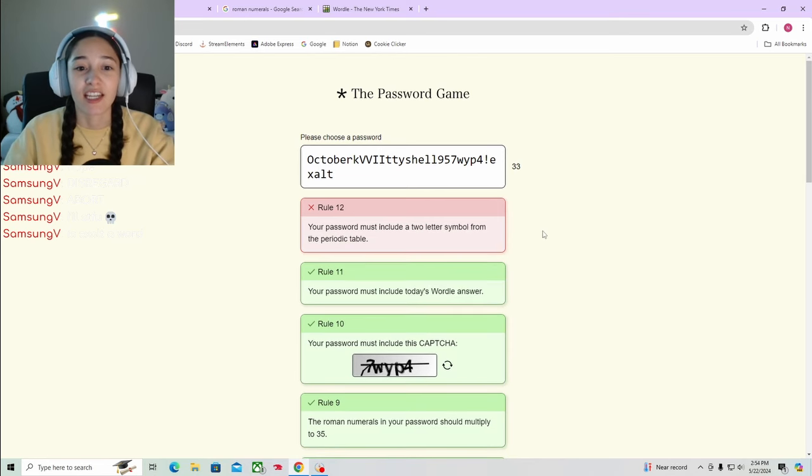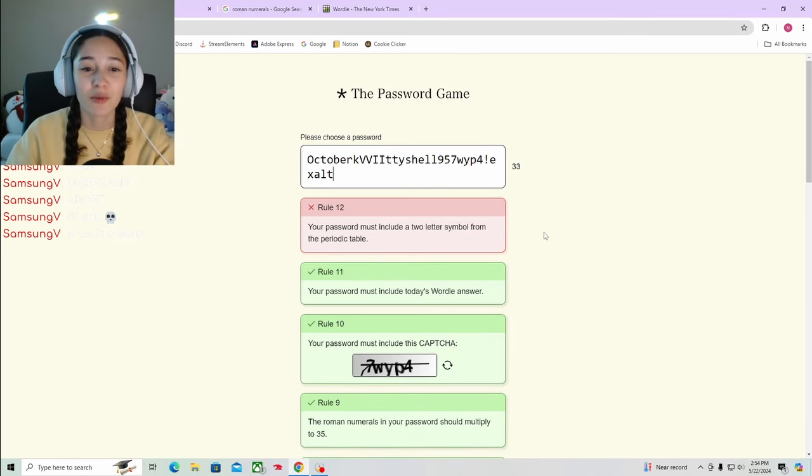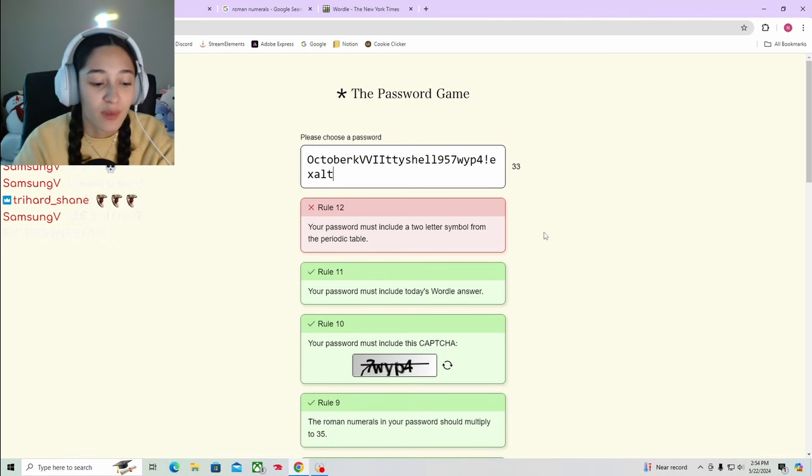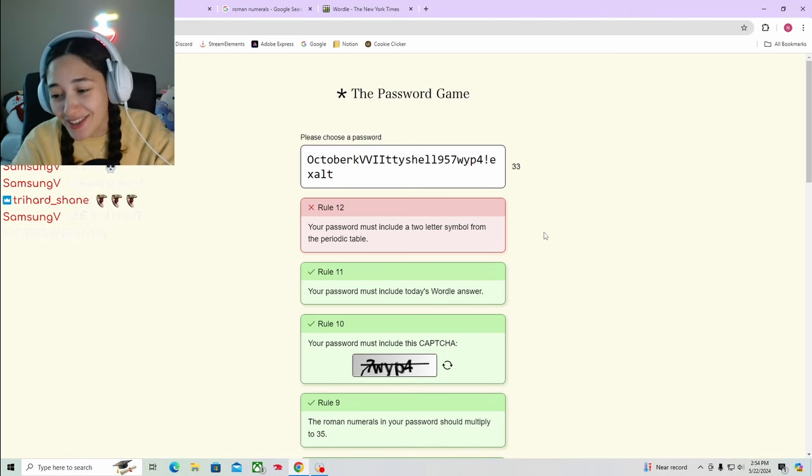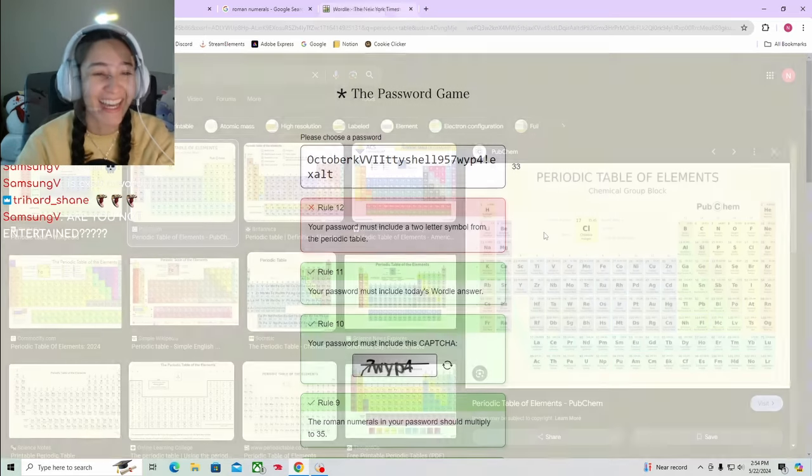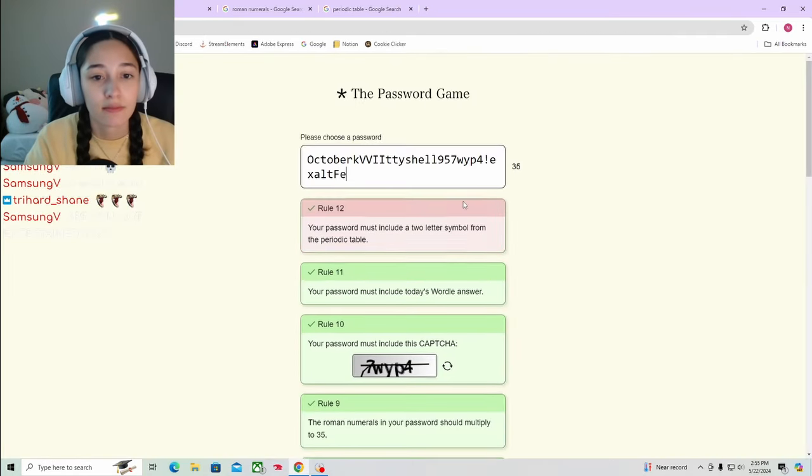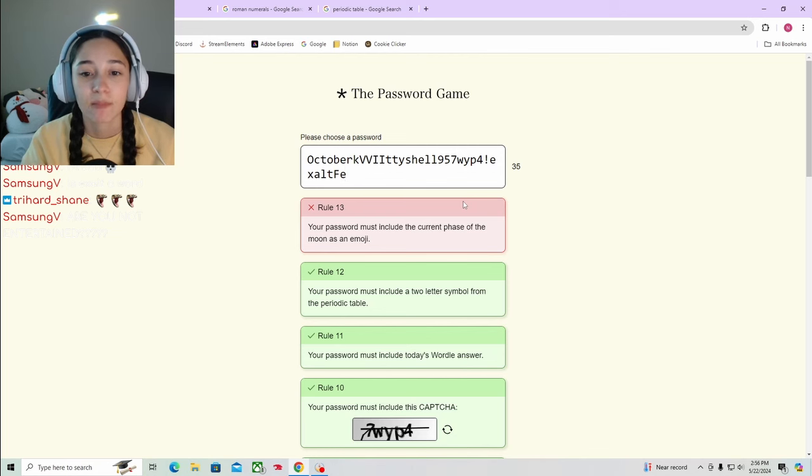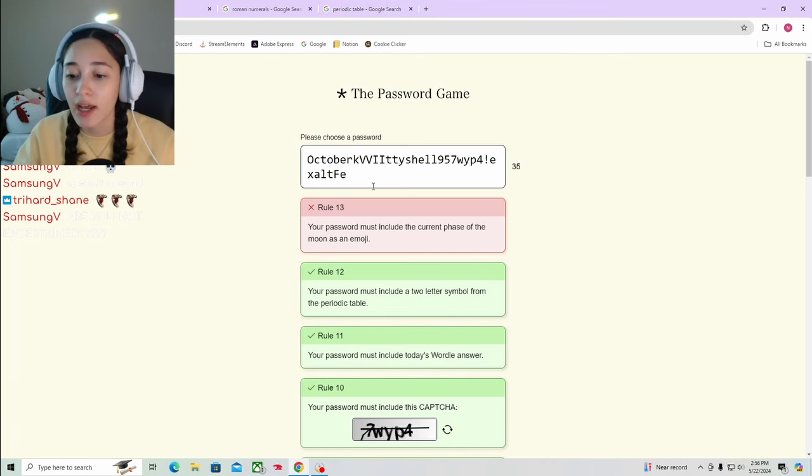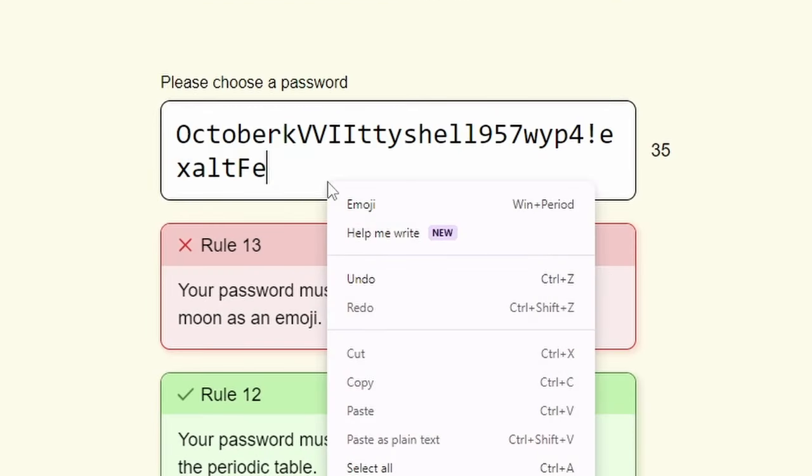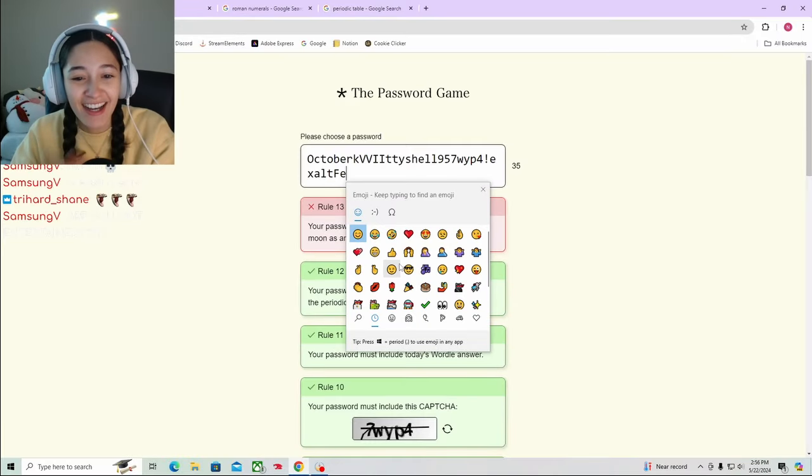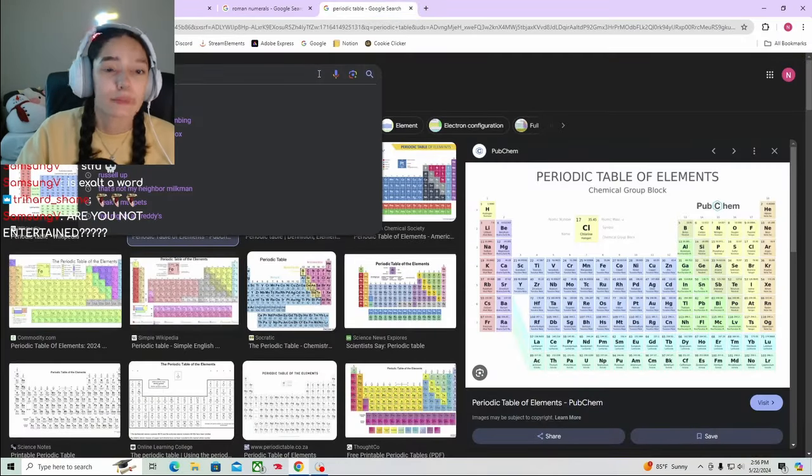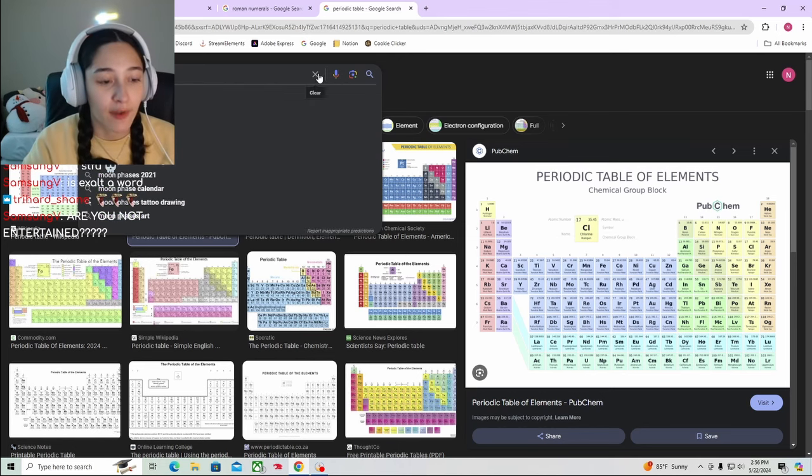Did it. A two-letter symbol from the periodic table. Guys, I almost failed chemistry. Is it because I didn't capitalize it? I don't even have the emoji. Shut up. Moon phase.